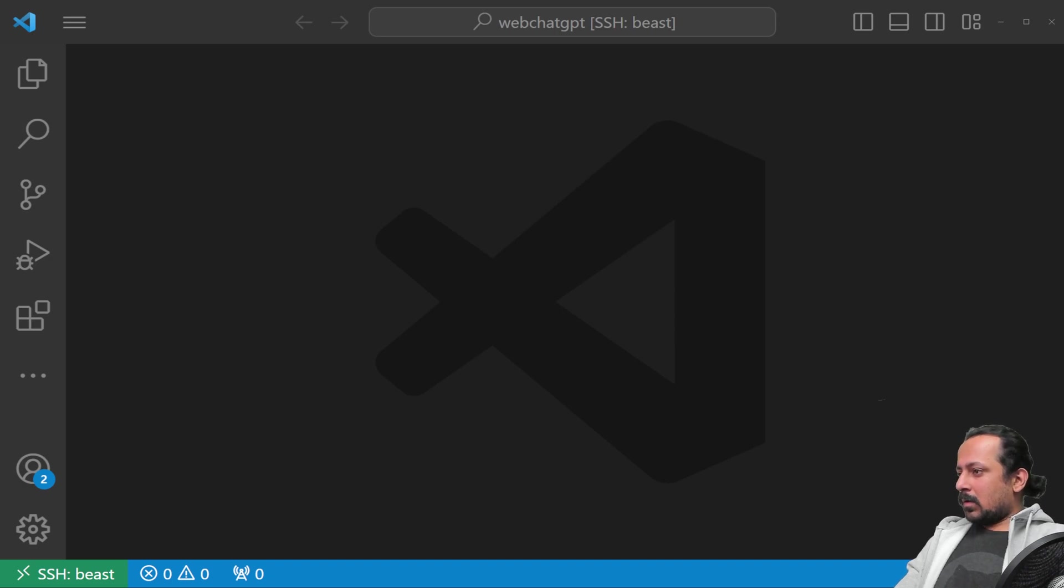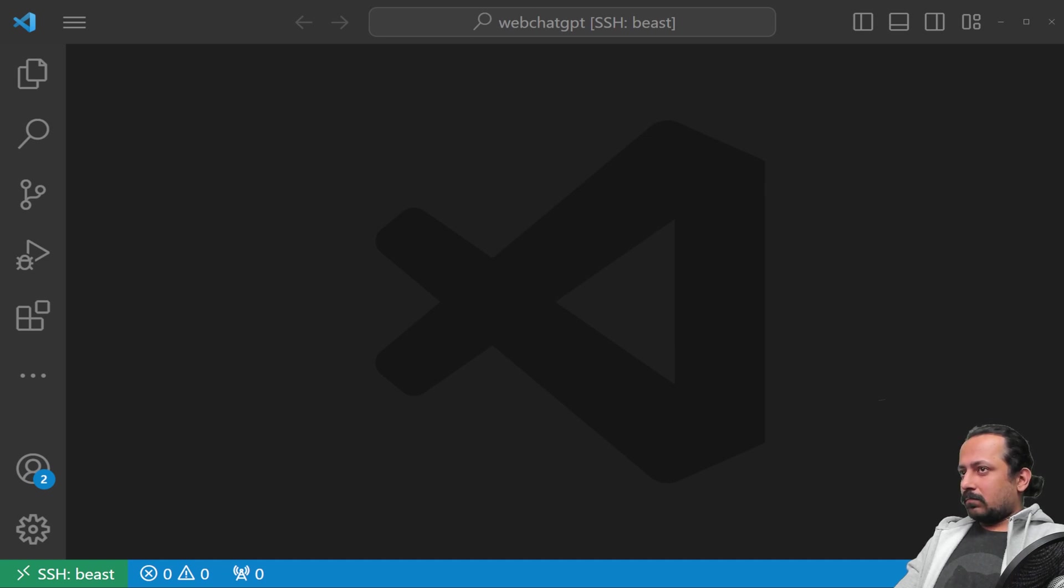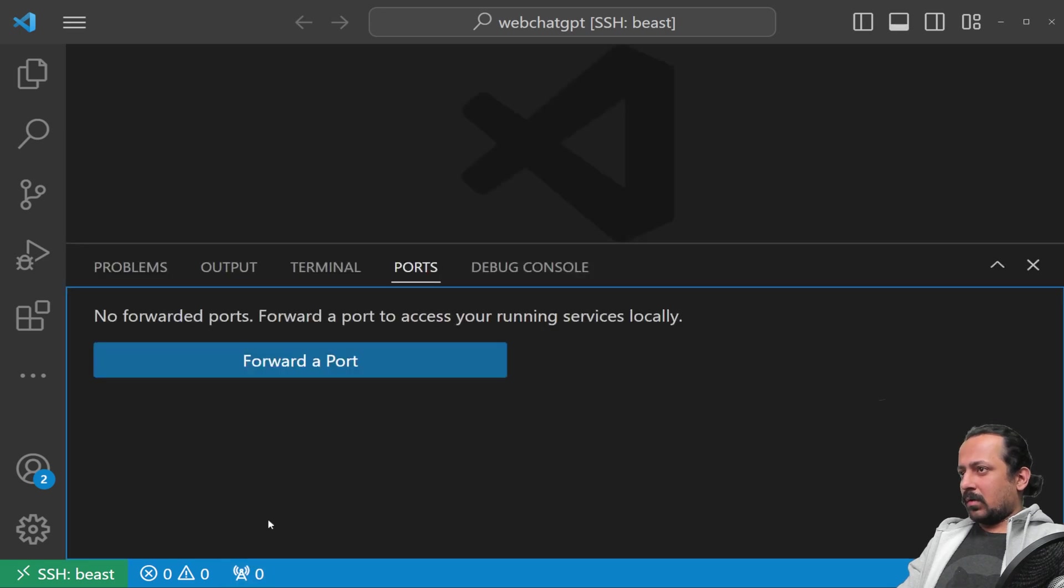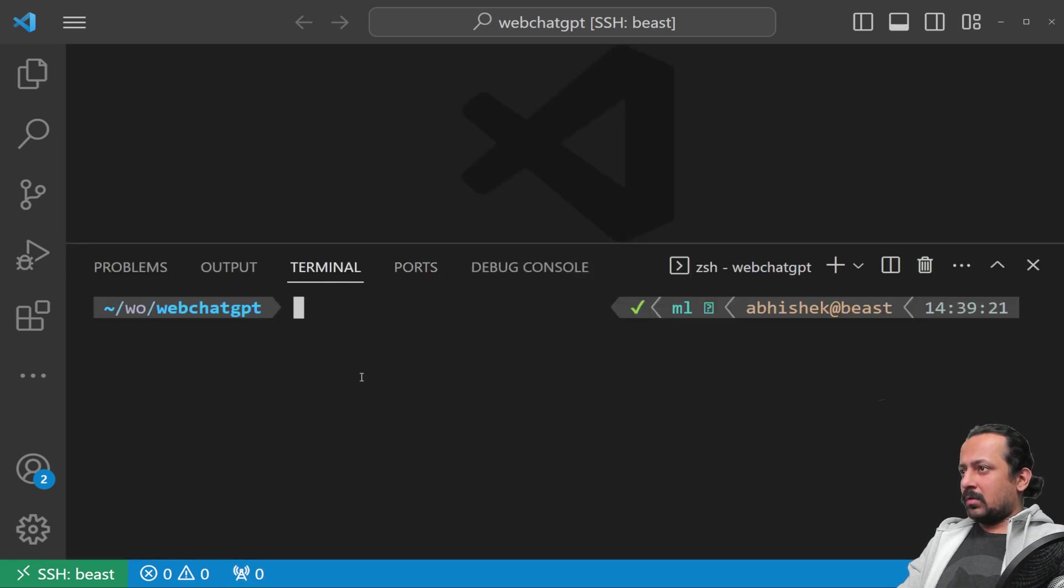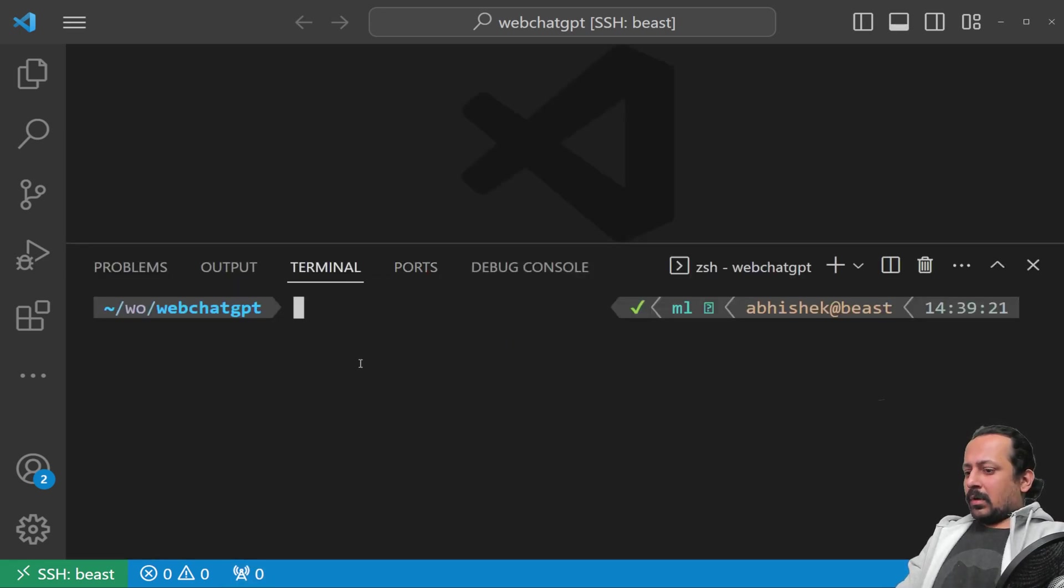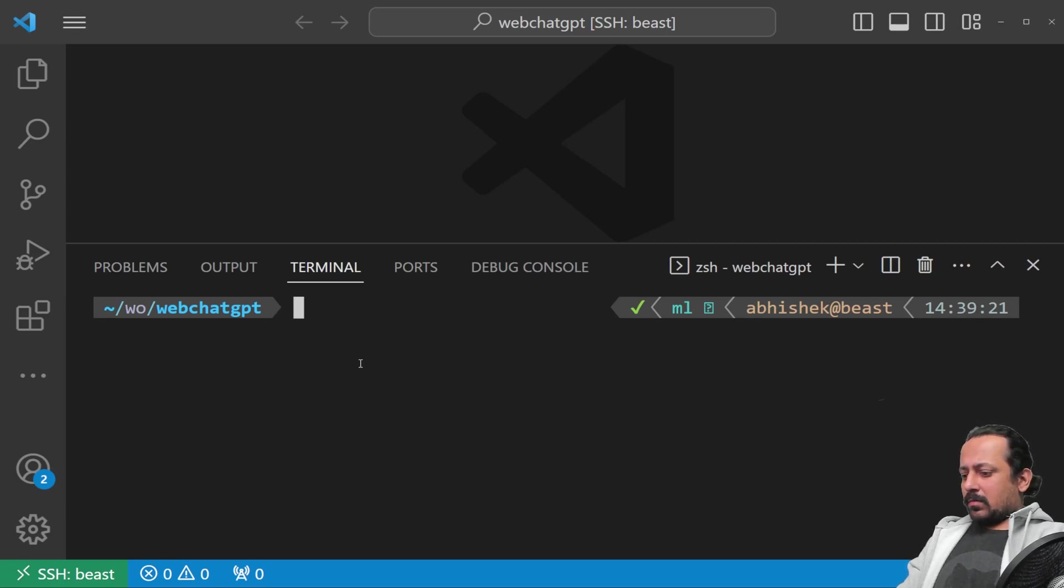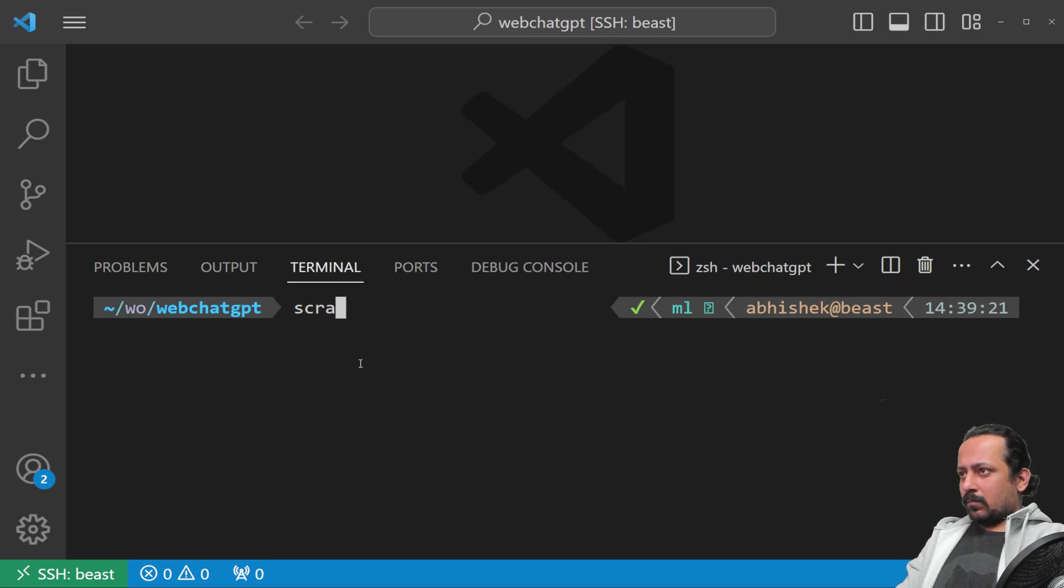Let's go to our project and start a terminal. What we can do is create a Scrapy crawler with the command: scrapy startproject.